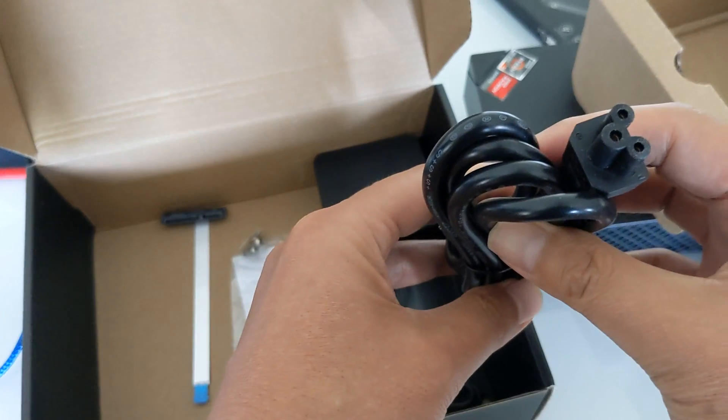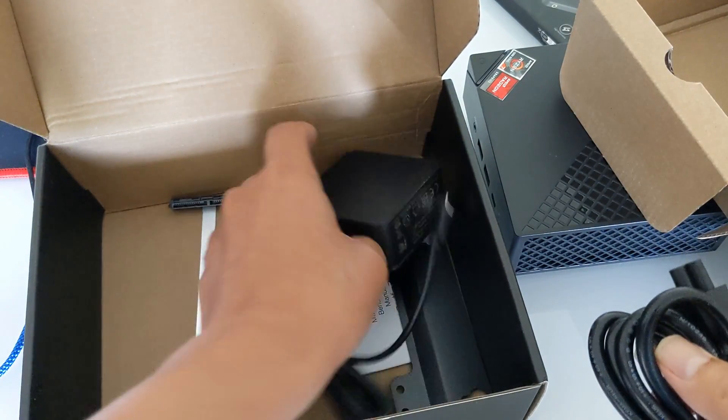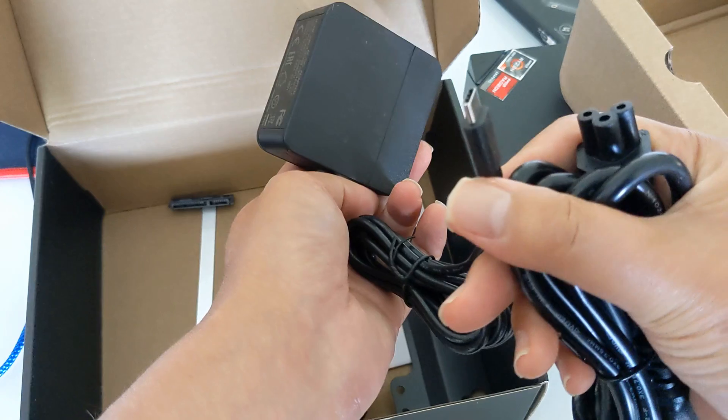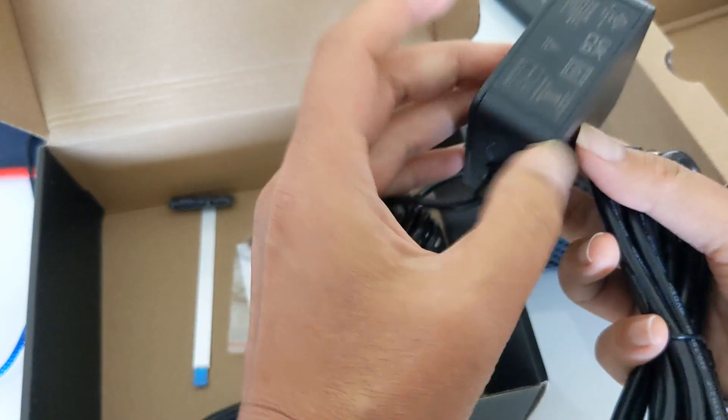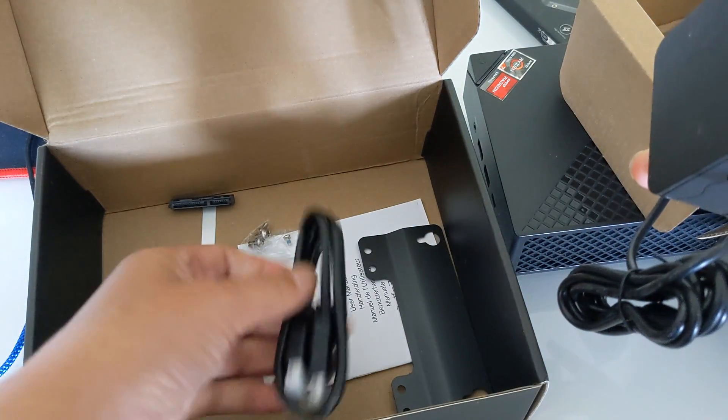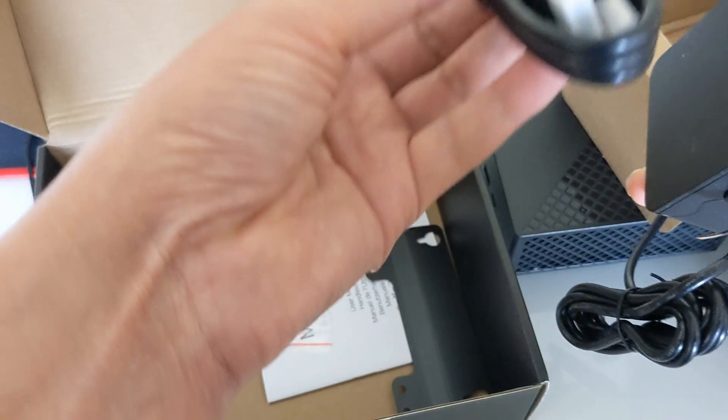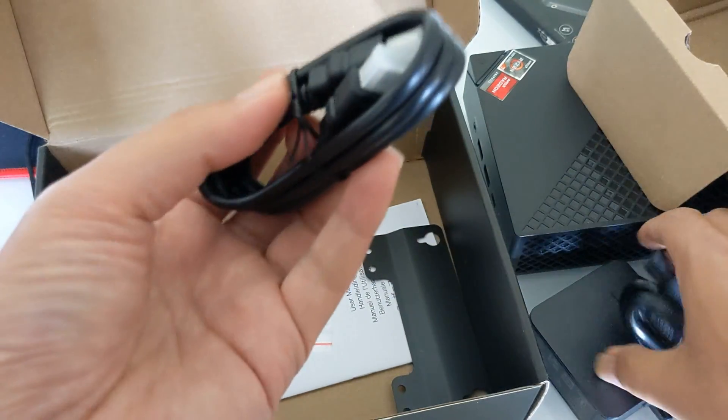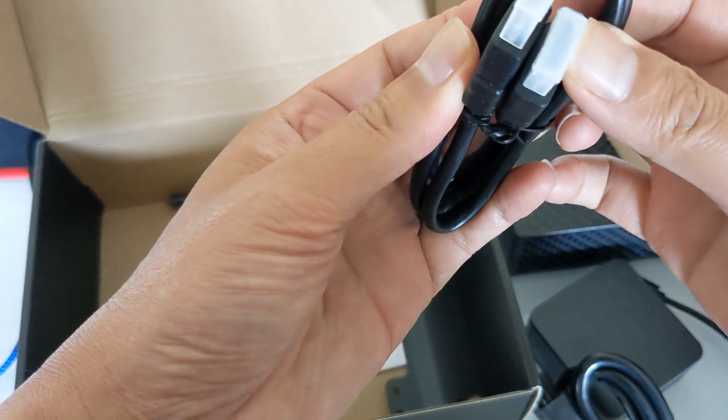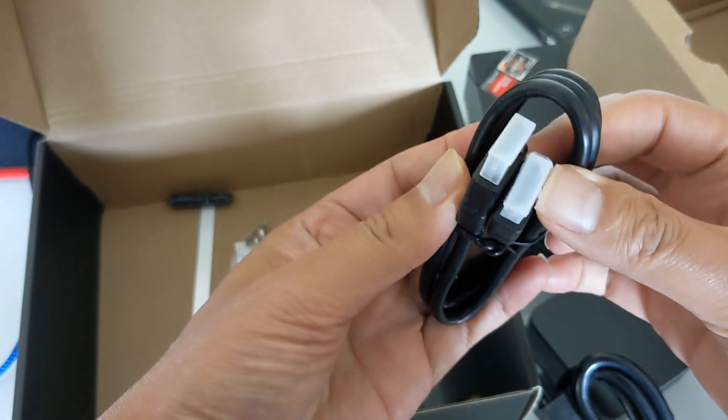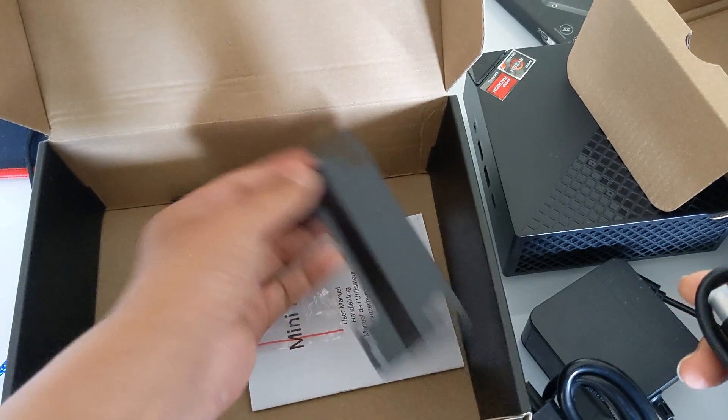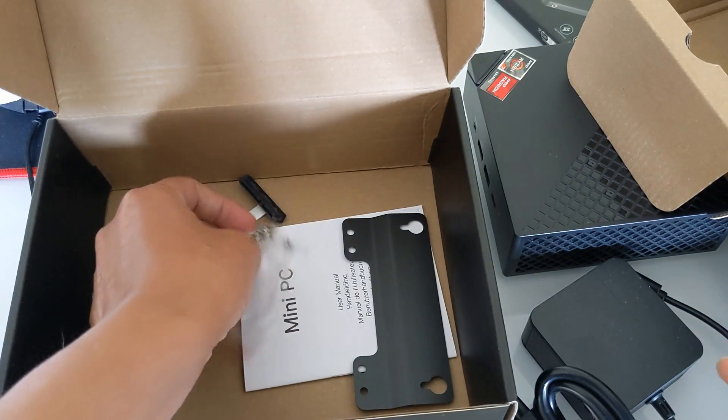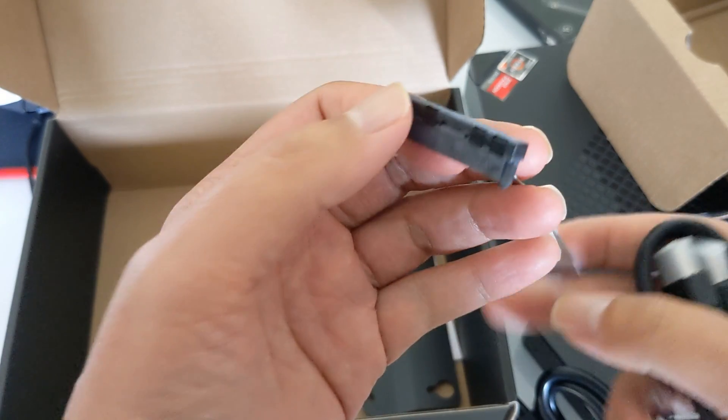It has 16 gigabytes of memory. It uses USB-C for the power supply and I actually have it plugged into a MacBook Air as I'm building this video with the PC itself. It comes with an HDMI cable. The rear of the computer has one HDMI and one DisplayPort. It does not come with a DisplayPort cable.